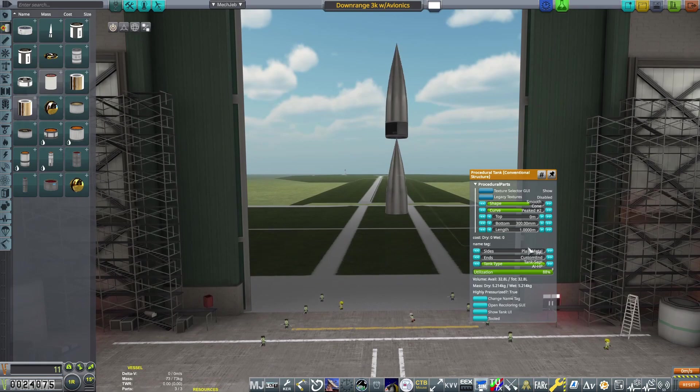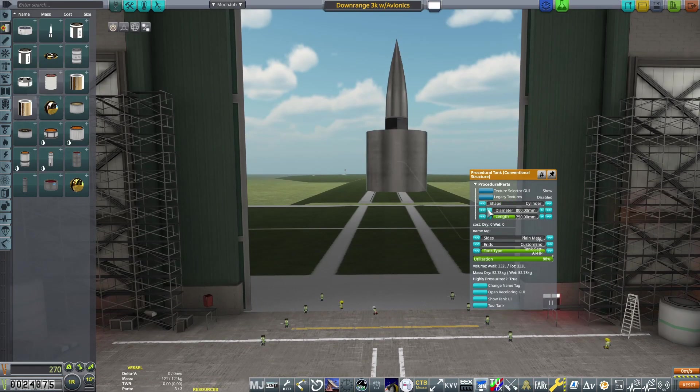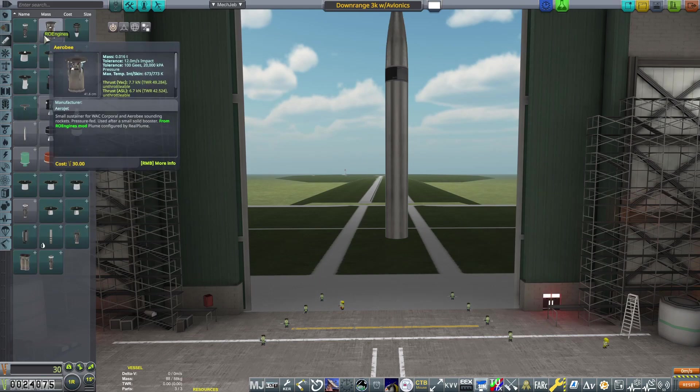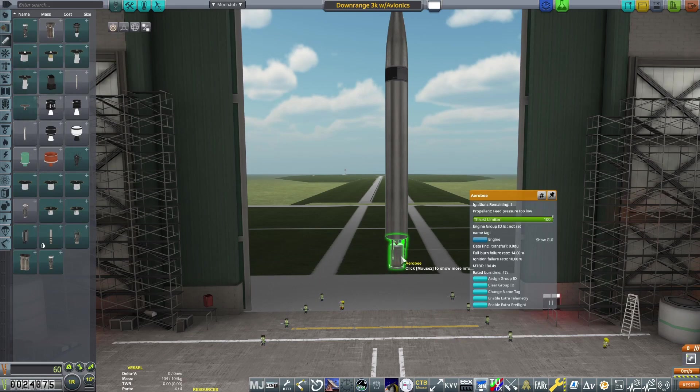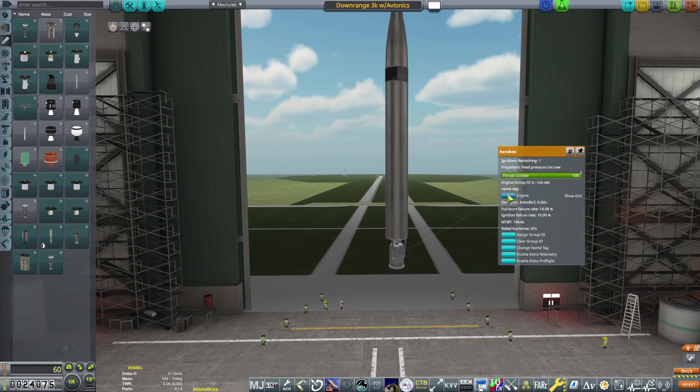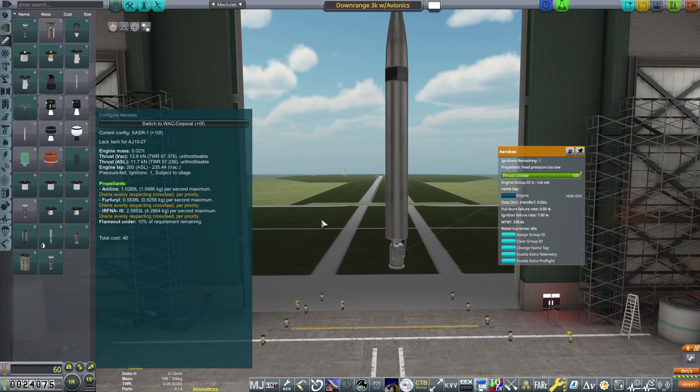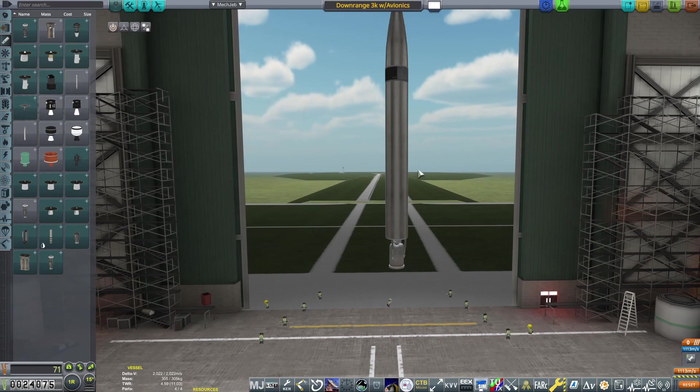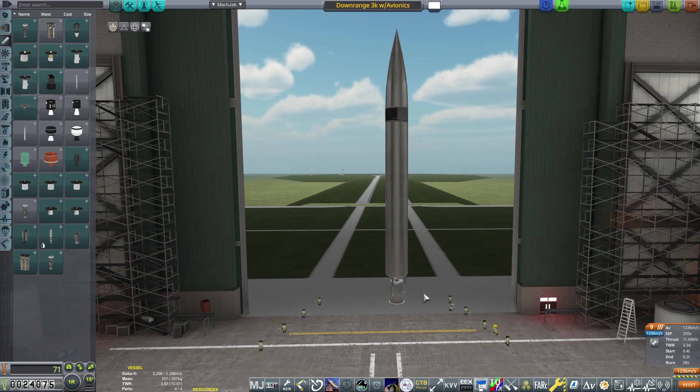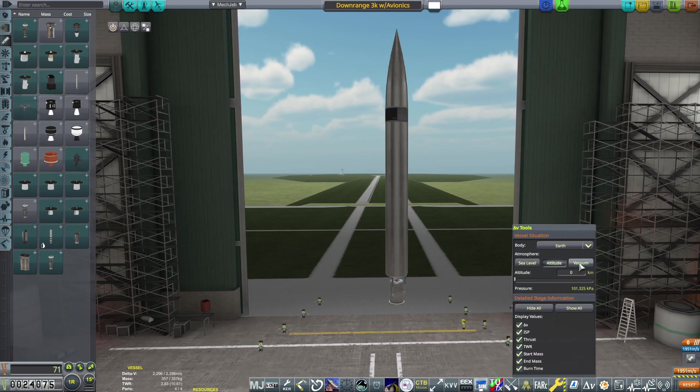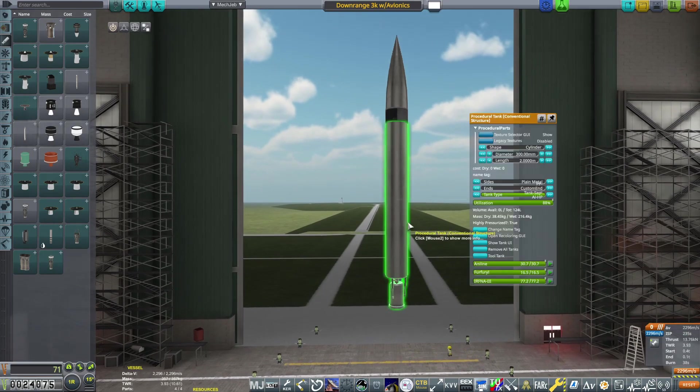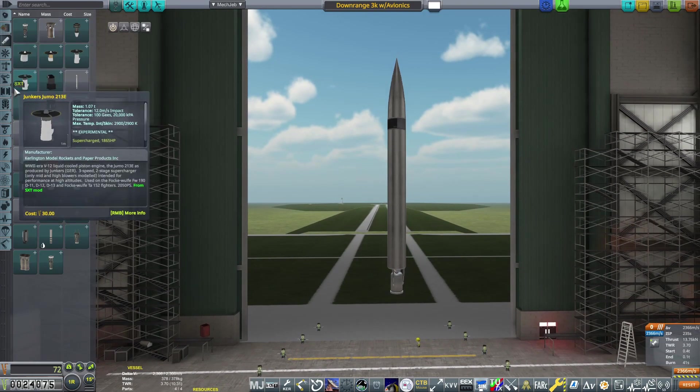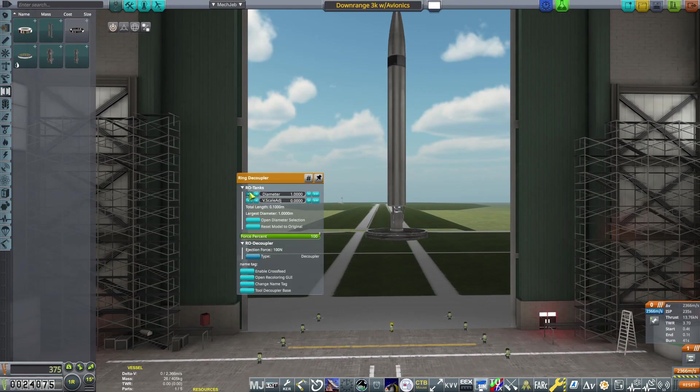Once we have finished with the nose cone, we will copy and paste that fuel tank and place it underneath for the main body of this second stage. After that, we will grab an Aerobee engine, we will upgrade that to the XASR config by clicking on engine and then clicking on switch to XASR1. Then using the part action window again, we will fill up those two fuel tanks with the correct fuel configuration for that Aerobee, trying to get the burn time to about 40 seconds, which is its rated burn time.